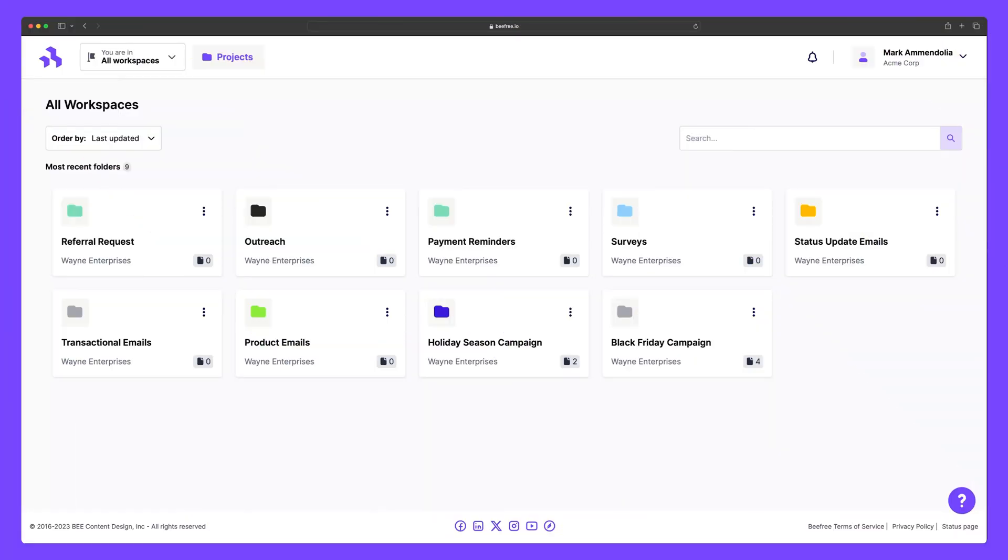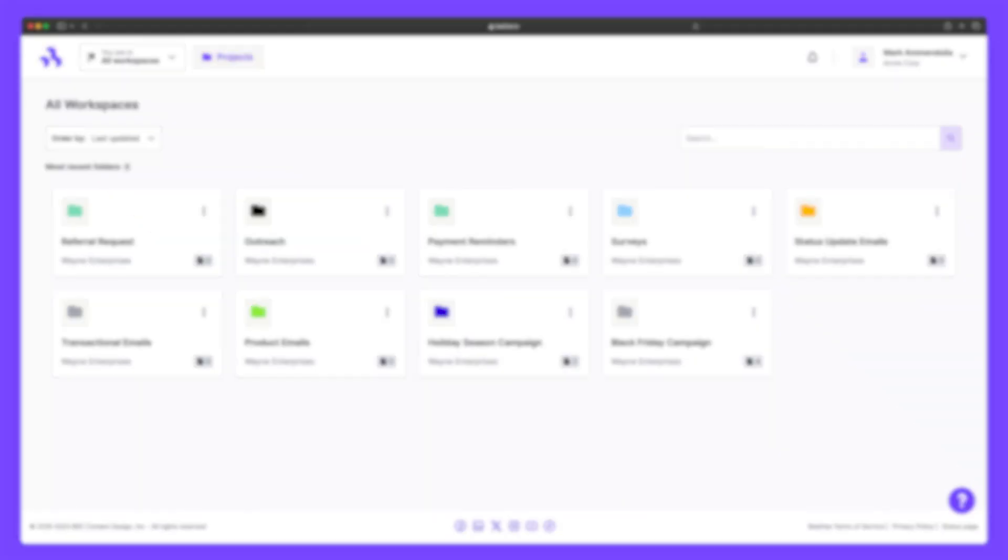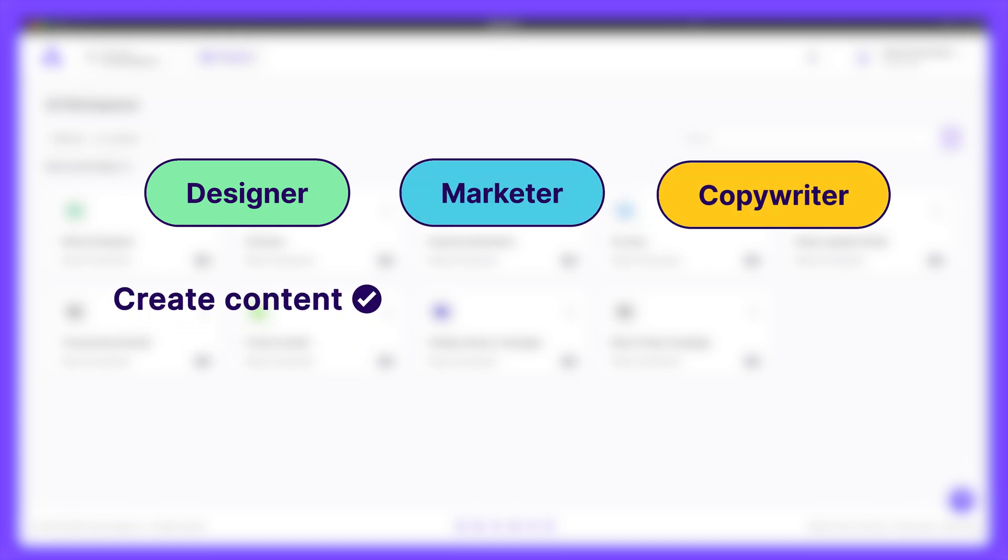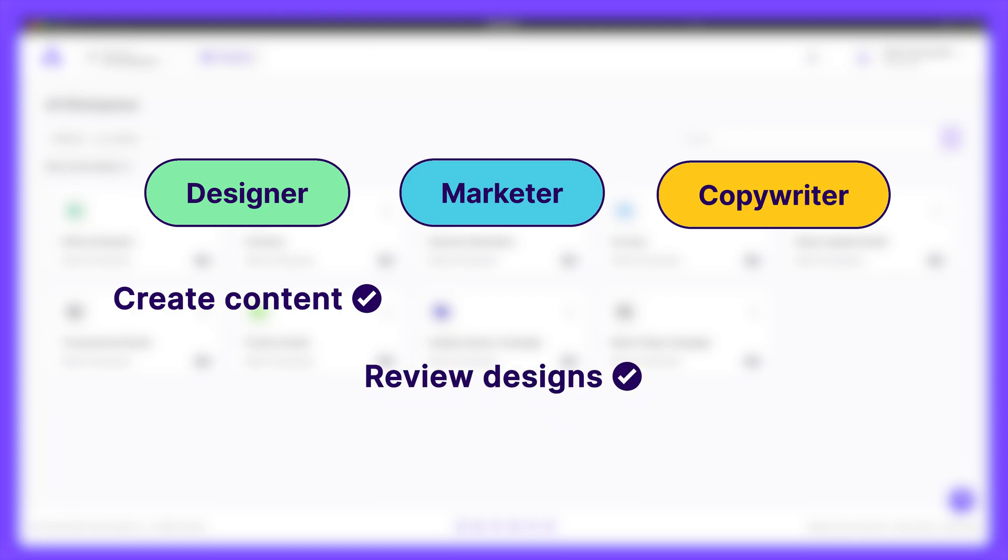If I'm an agency, I'm likely working with a team of people, many of whom need access to BeFree for different reasons. That could be to create content, review designs, approve copy, and so on.